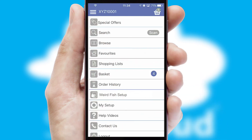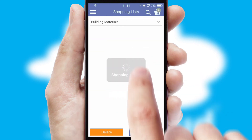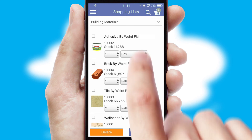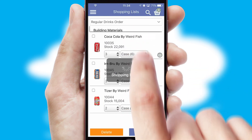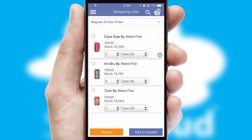Both suppliers and customers can set up and maintain shopping lists, often based on purchase history or recommended items.